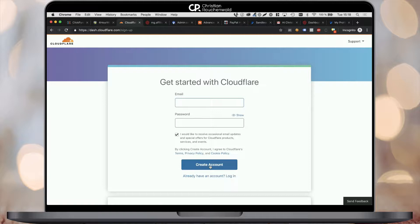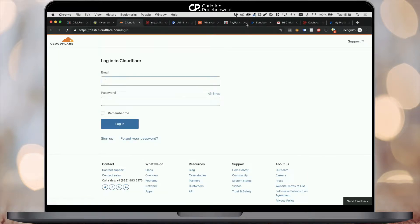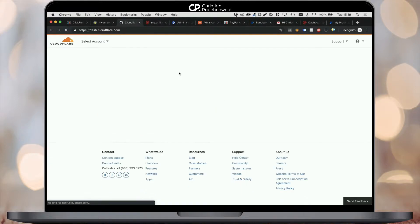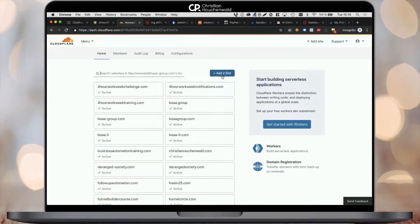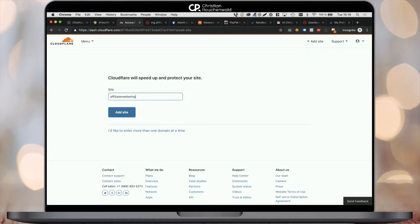Once you've done that, you may have to confirm a signup email. I already have an account, so in this case I just sign in to mine to show you the rest of the process. Once you're logged in, you're either going to be at the dashboard and you're going to see an add a site button in the top right corner or you're going to start out at the add a site dialog anyway. Enter your domain without www and click the blue add site button below.